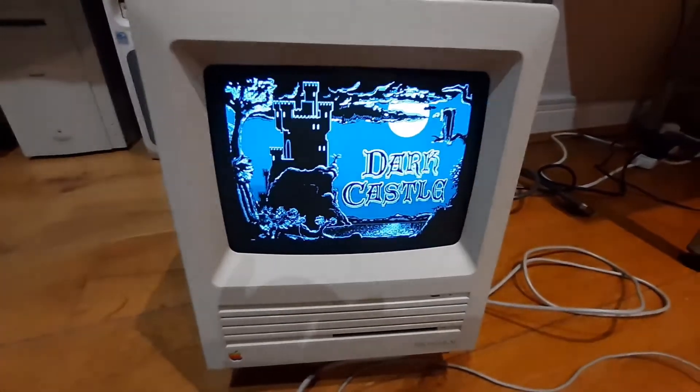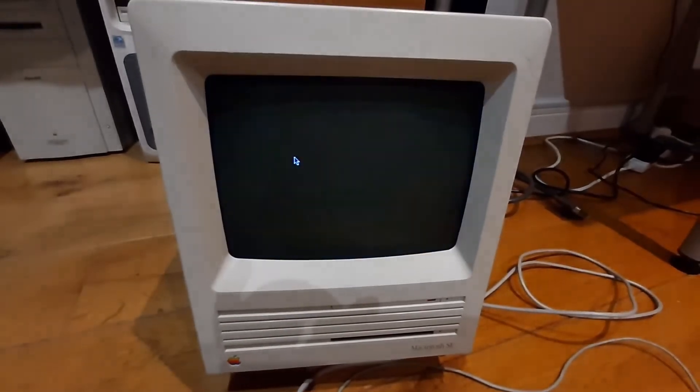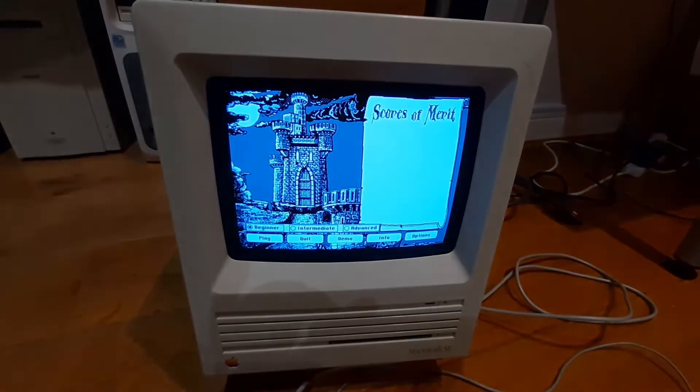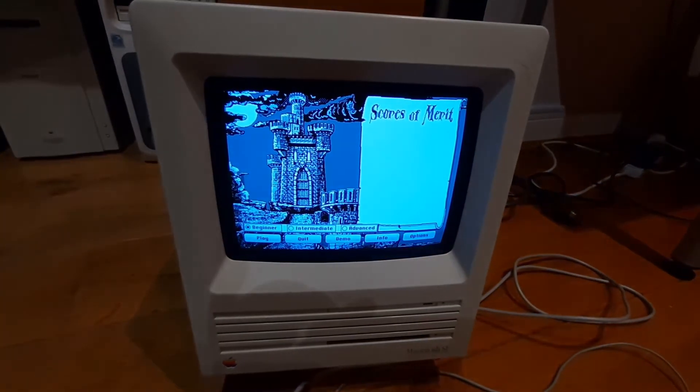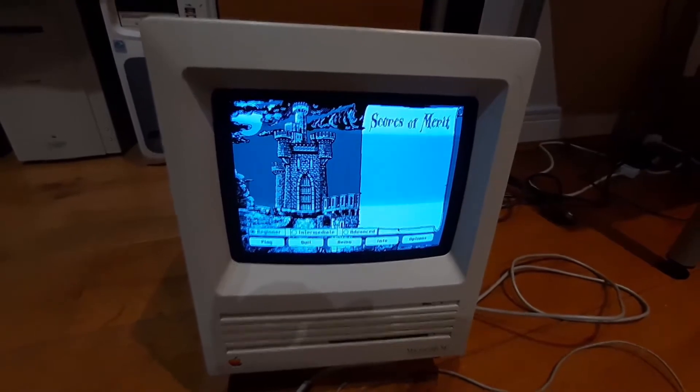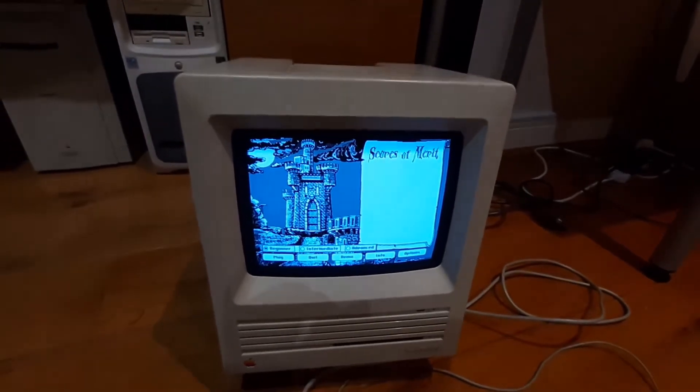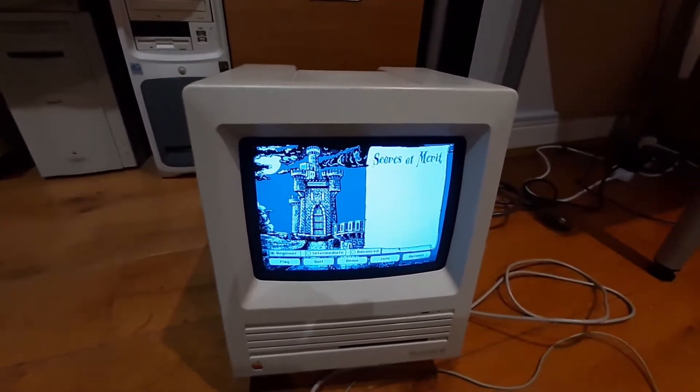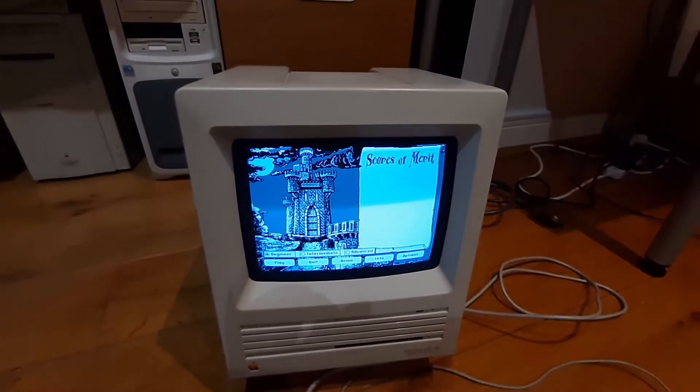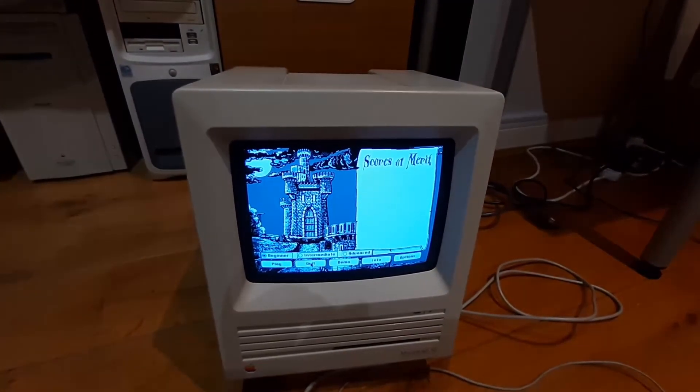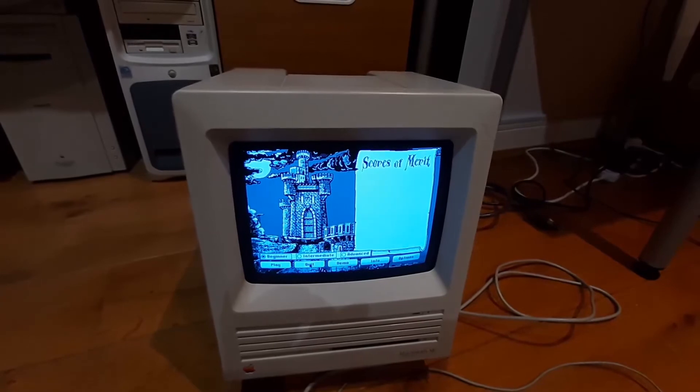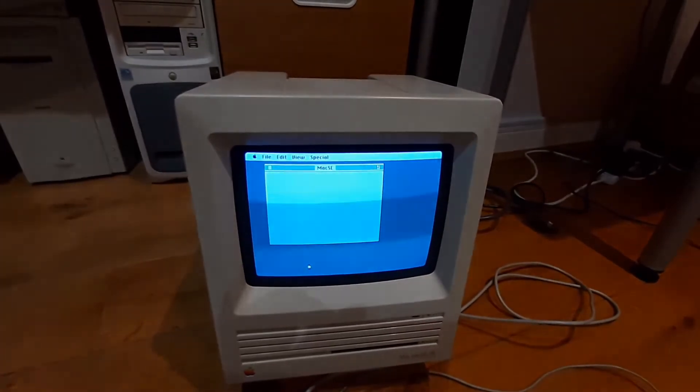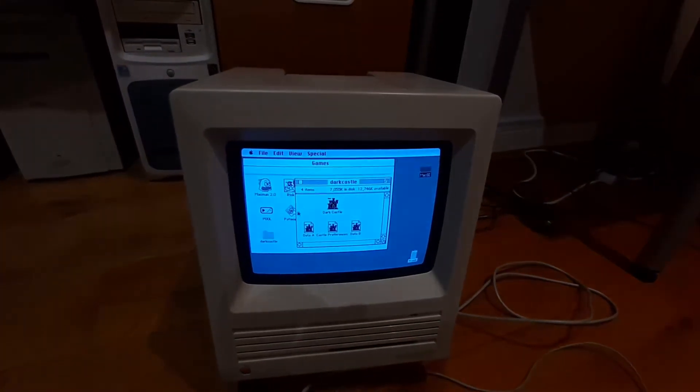Yeah, this was a very good, successful project. Everything is working as expected and it was really nice. Let me quit out of the game, back to the desktop.